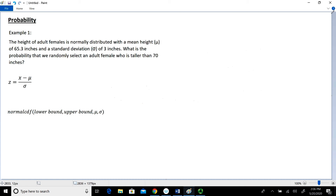In this lesson, we're going to take a look at calculating probabilities using the standard normal distribution. The example that I have is this: the height of adult females is normally distributed with a mean height mu of 65.3 inches and a standard deviation of 3 inches. The question I want to ask is: what is the probability that we randomly select an adult female who's taller than 70 inches?